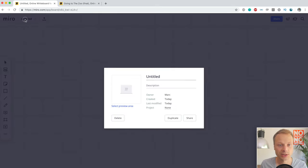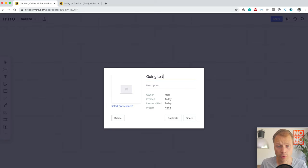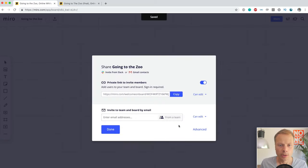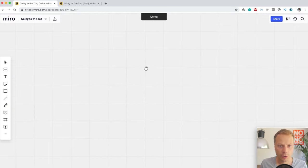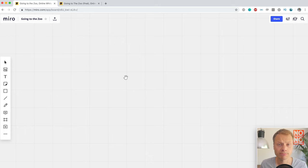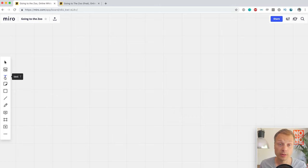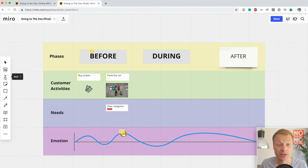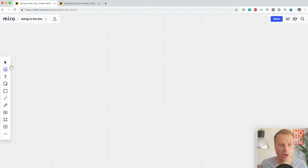Miro offers a lot of templates but we're going to start blank. Let's start by giving our map a name: 'Going to the Zoo.' This is a blank canvas — Miro is really like a whiteboard, giving you a lot of flexibility. The first thing we want is to create our four lanes: phases, customer activities, needs, and emotions.